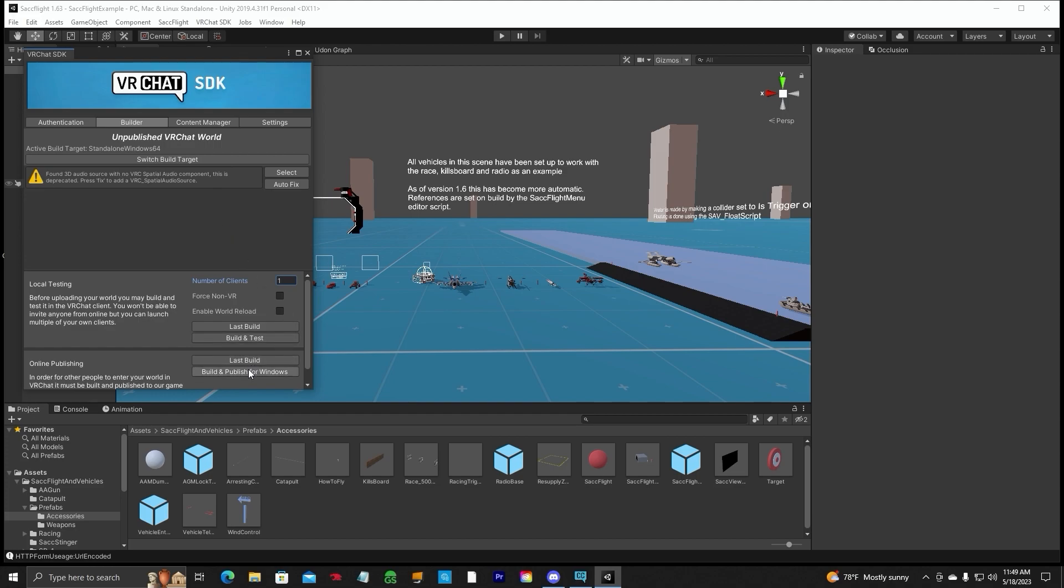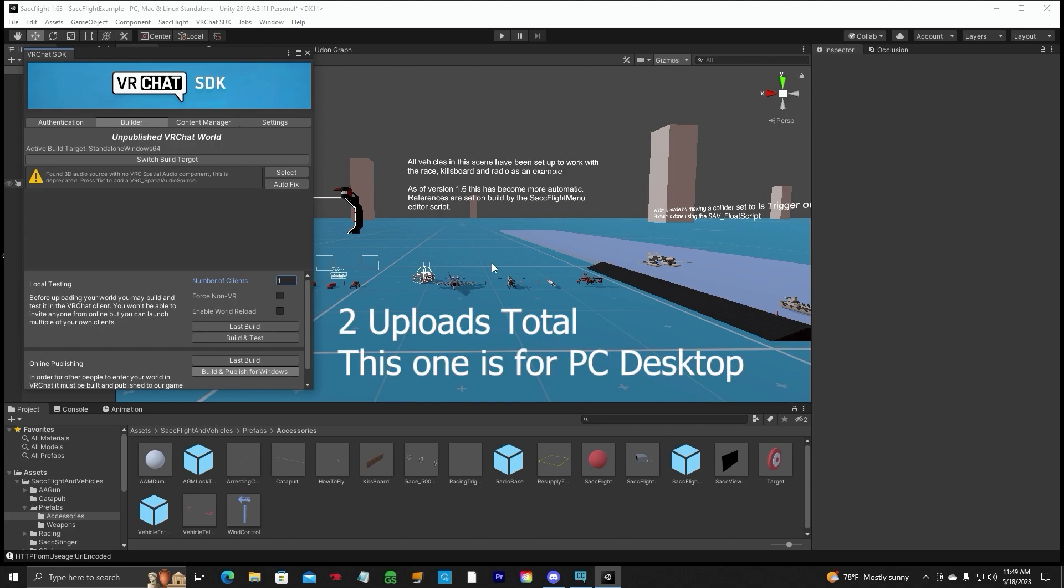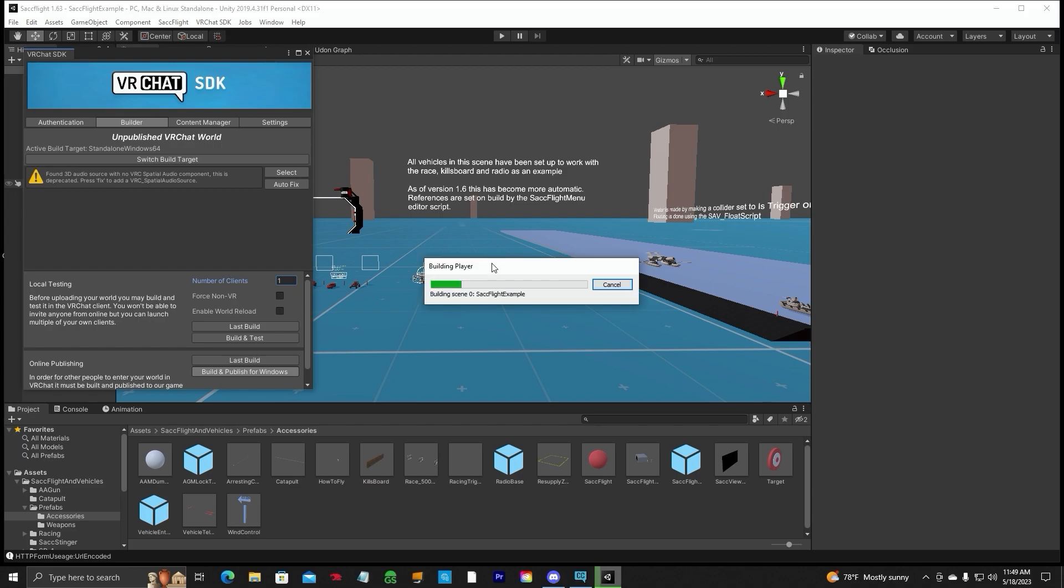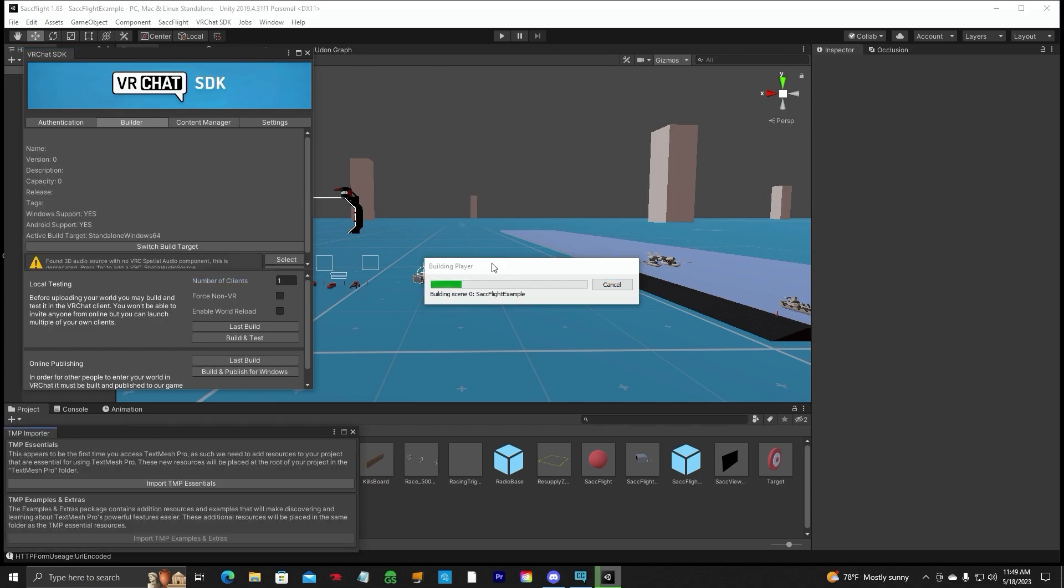So let's go ahead and build and publish to Windows. This is going to put it on the PC side, not the Quest side. And it may take a while, depending on your world size, textures, how much models you have in there. It may take a while to build and compile your entire scene so you can upload it to VRChat. So right now, it's building a player, it's building everything that's in your world, taking all the different textures, condensing them, and getting them ready for an upload.